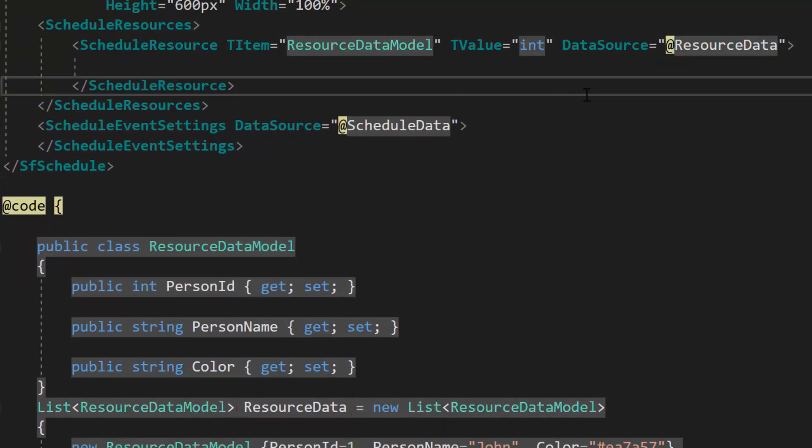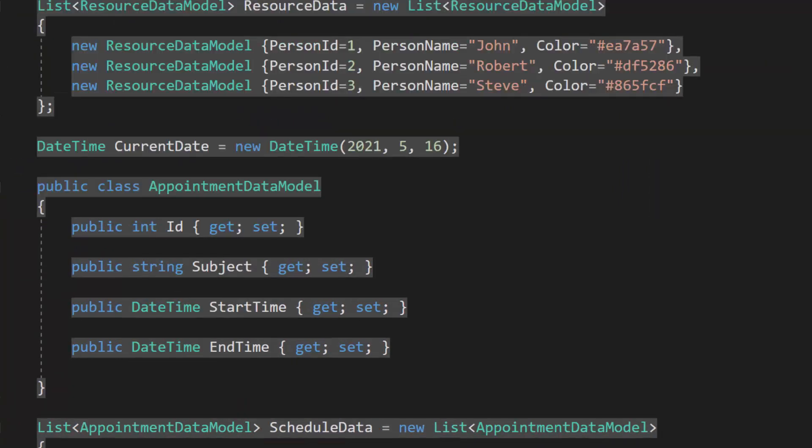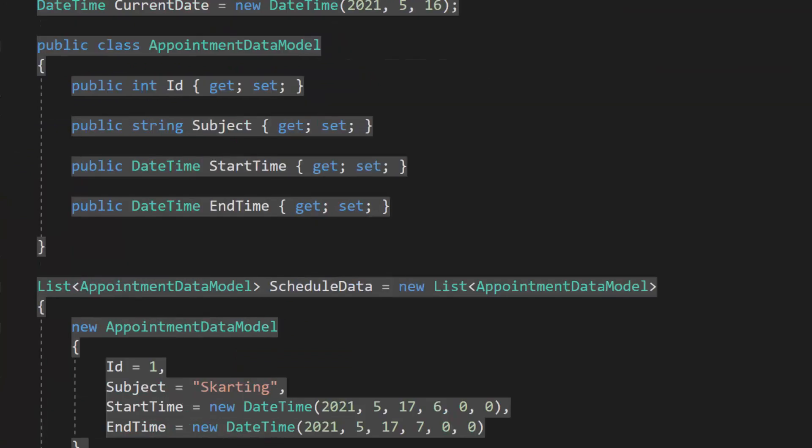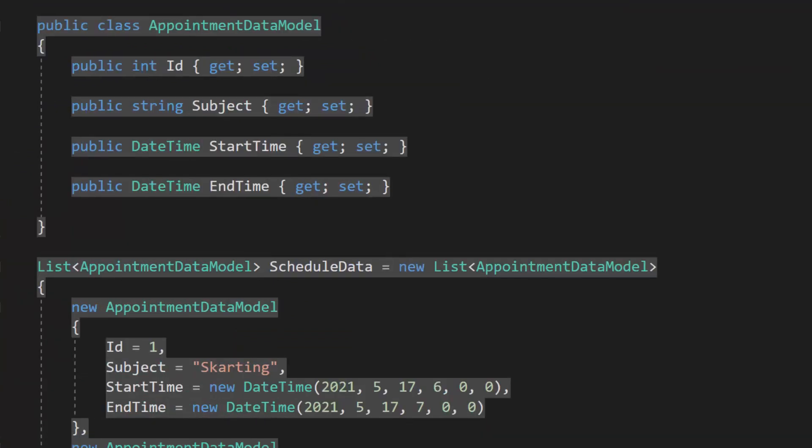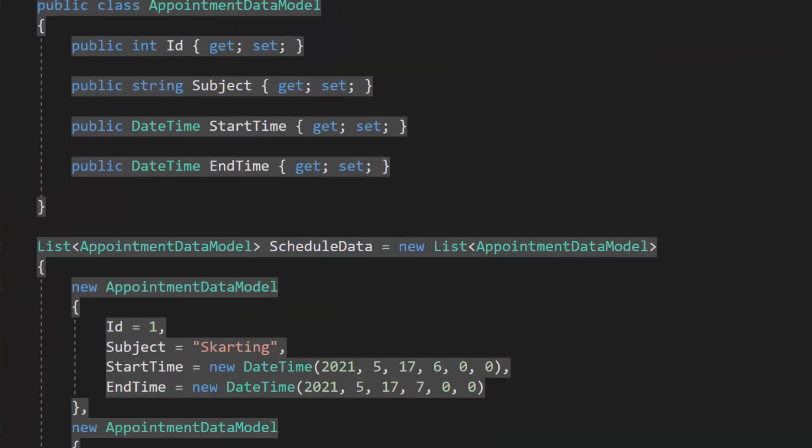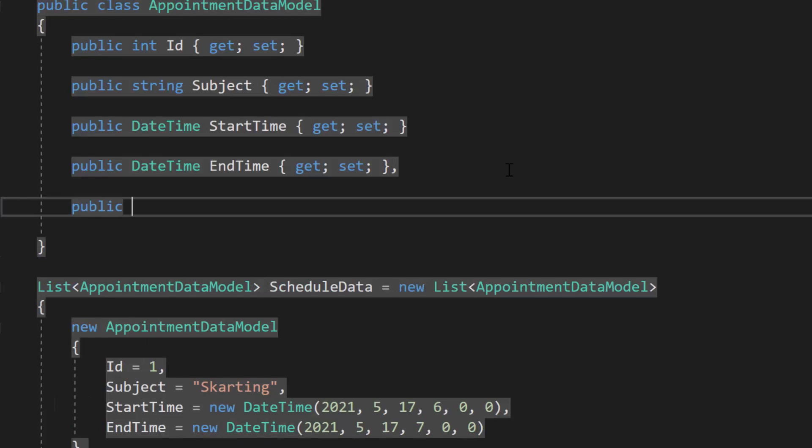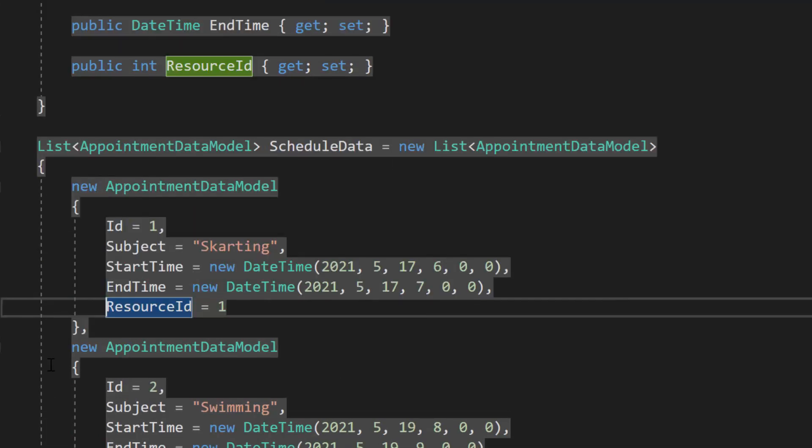Next, I also need to add resource ID to the scheduled appointment. So, within this appointment data model class, let me define one more property resource ID of type integer and set applicable values to it.